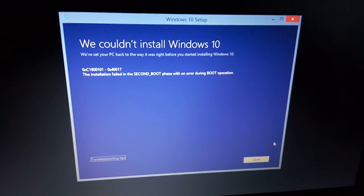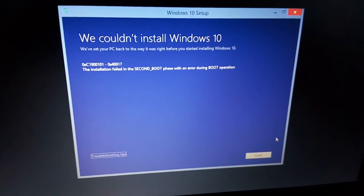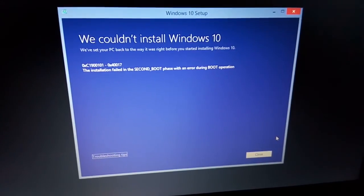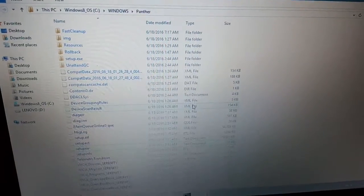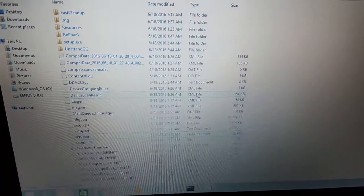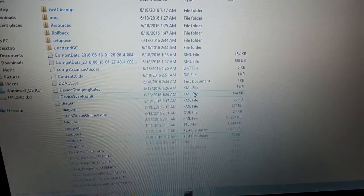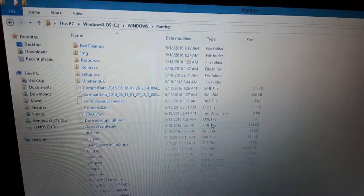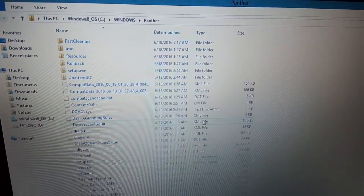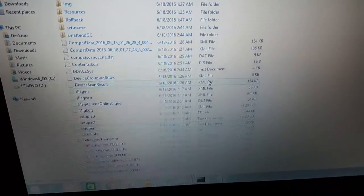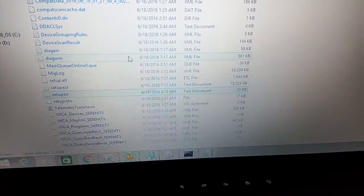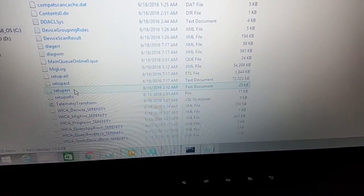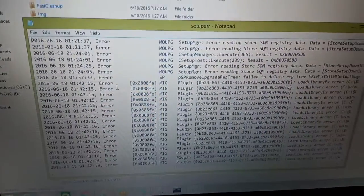I've already tried reinstalling this twice only to give me this error. So reading online, it mentioned checking the setup error file in the Windows Panther directory. Over here, if I load it, I can see the error file.